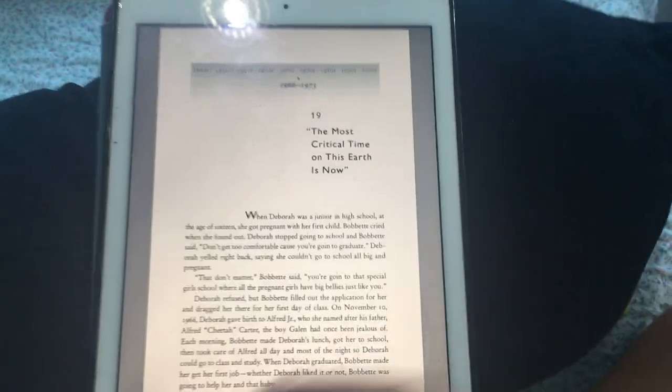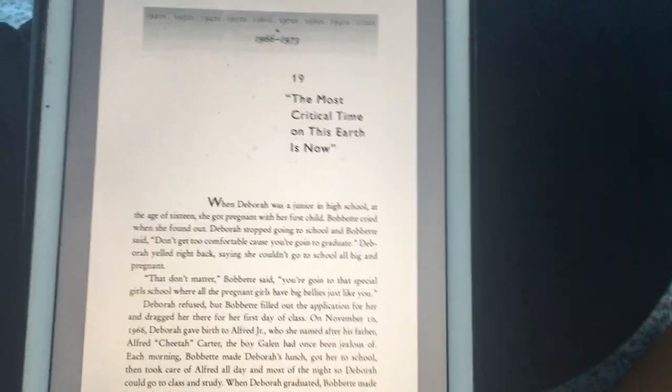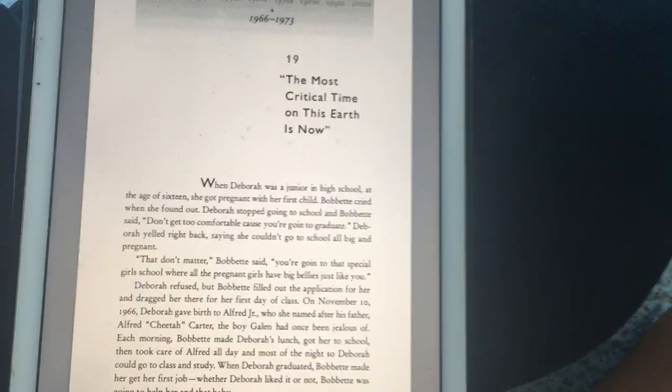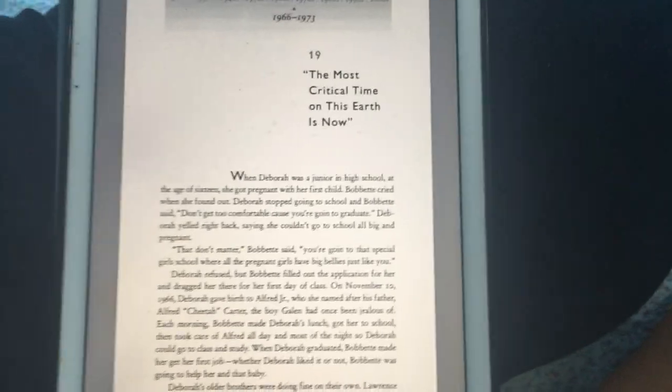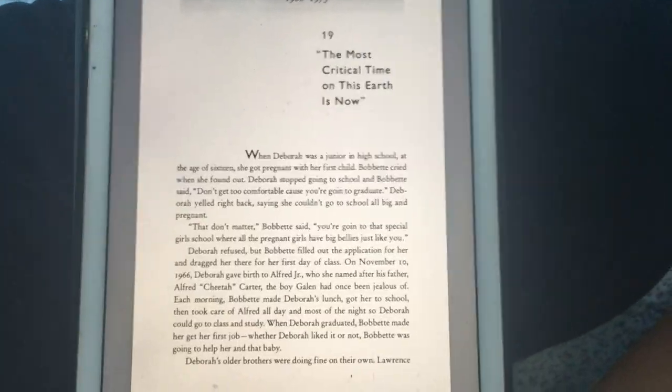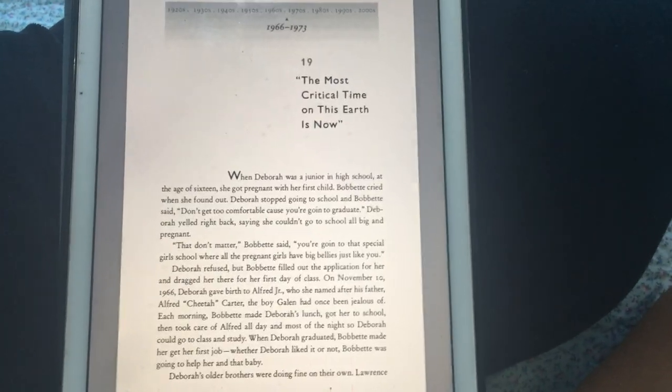Hello guys, welcome back and this is The Immortal Life of Henrietta Lacks by Rebecca Skloot. This is chapter 19, let's dive right into it.